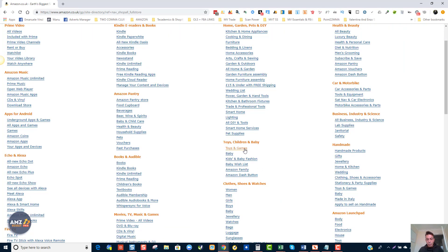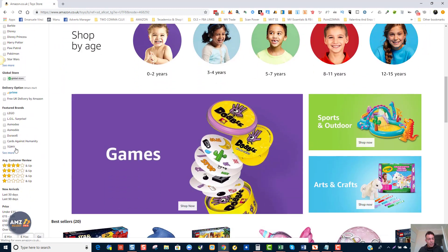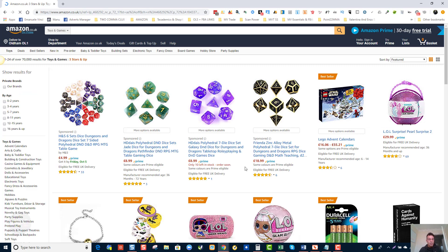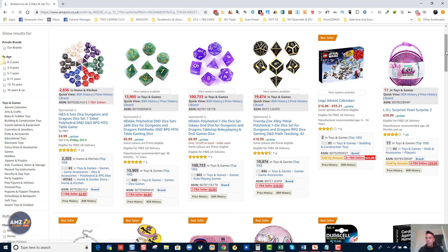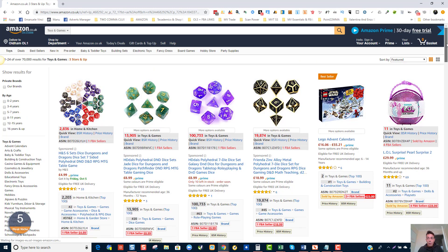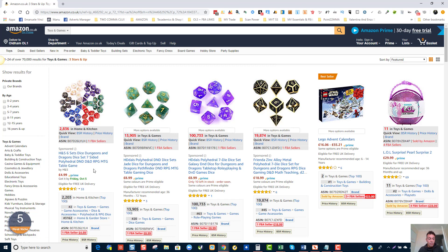Let's say we want to be sourcing toys and games. One thing I do right away is select products that have three or more stars, meaning they have mainly good or positive reviews. Anything below three is negative. First thing I look at are products with low competition and where Amazon is not a seller. There's an extension called DS Amazon Quick View — I've got the DS Amazon Quick View Extended, the paid version.